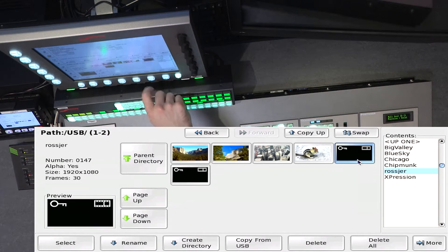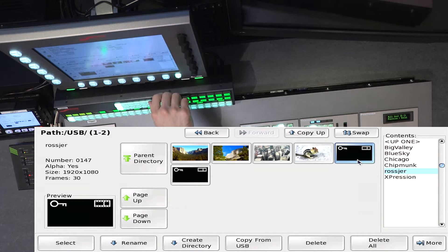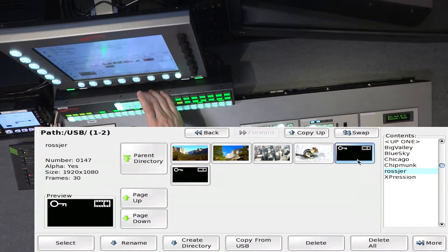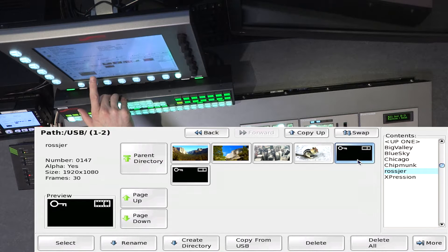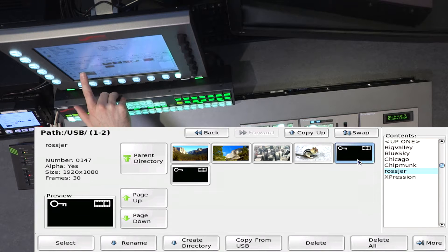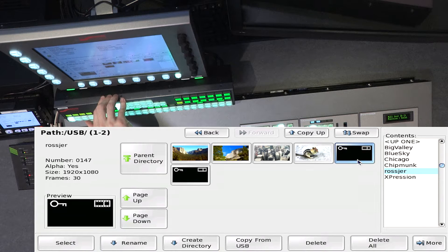The animated sequences will show up as a single entry. It shows us a key channel to indicate there's video and alpha, and it shows a little movie file icon letting you know it's a sequence of clips. You can see that it's 30 frames in total.